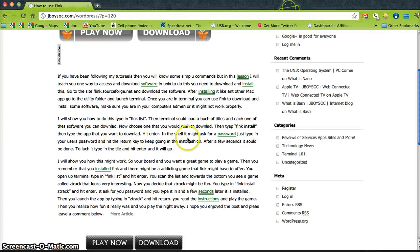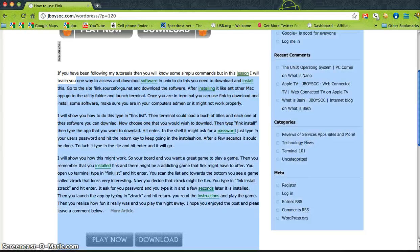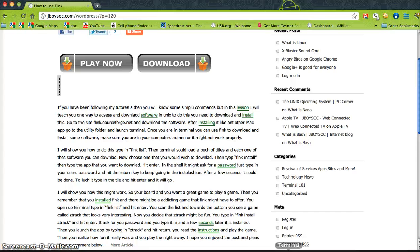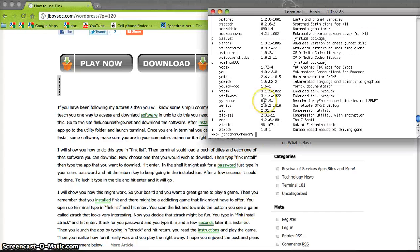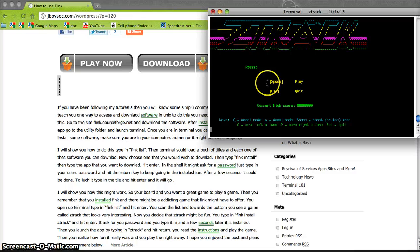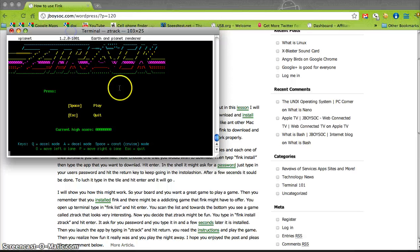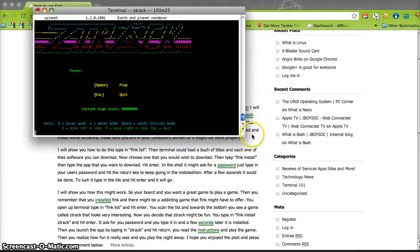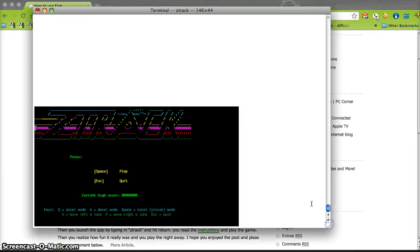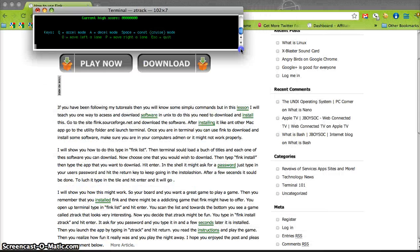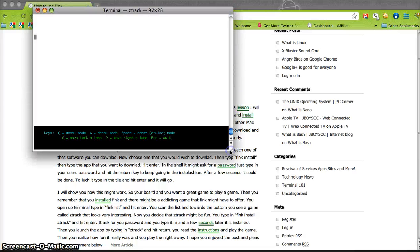If you want more on what Fink is, come read the article on my site — I go into more detail there. You can get some great software. To show you how to run the software, I'll type 'ztrack' — here's ZTrack, it's a game that runs in terminal, as you can see.